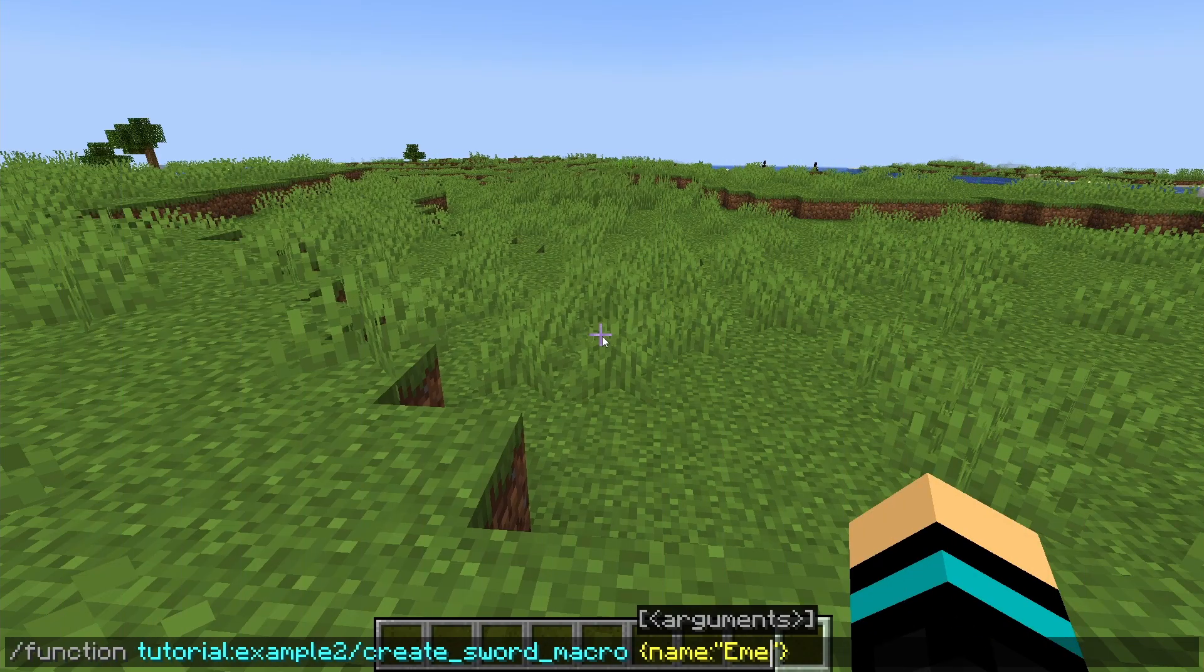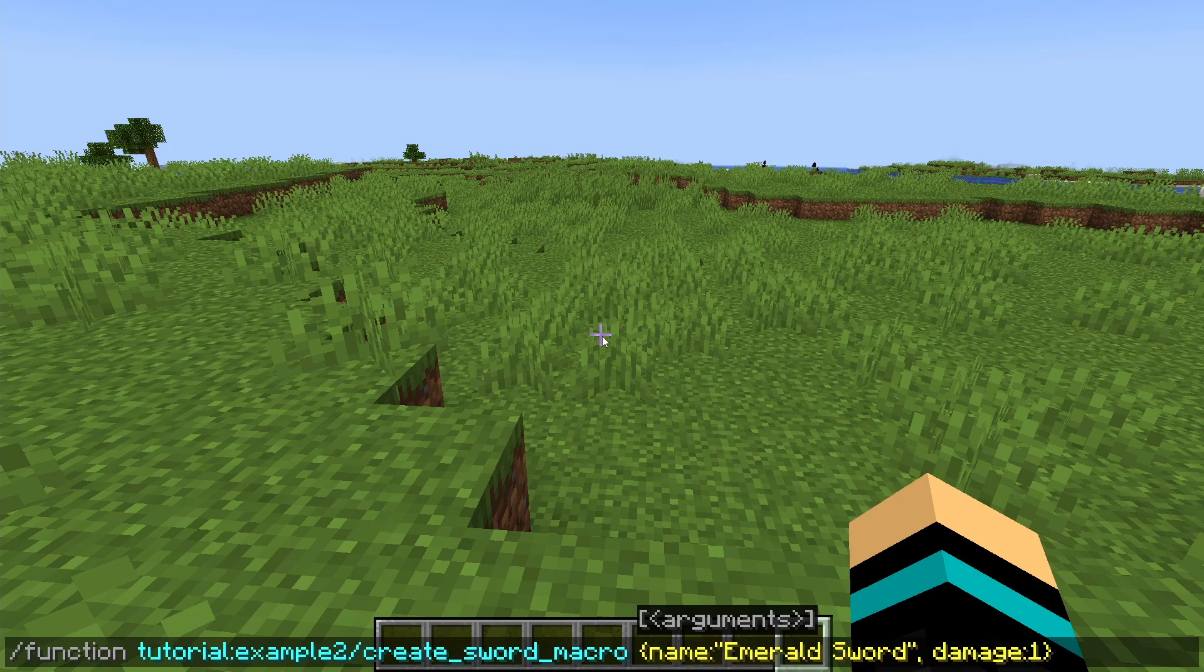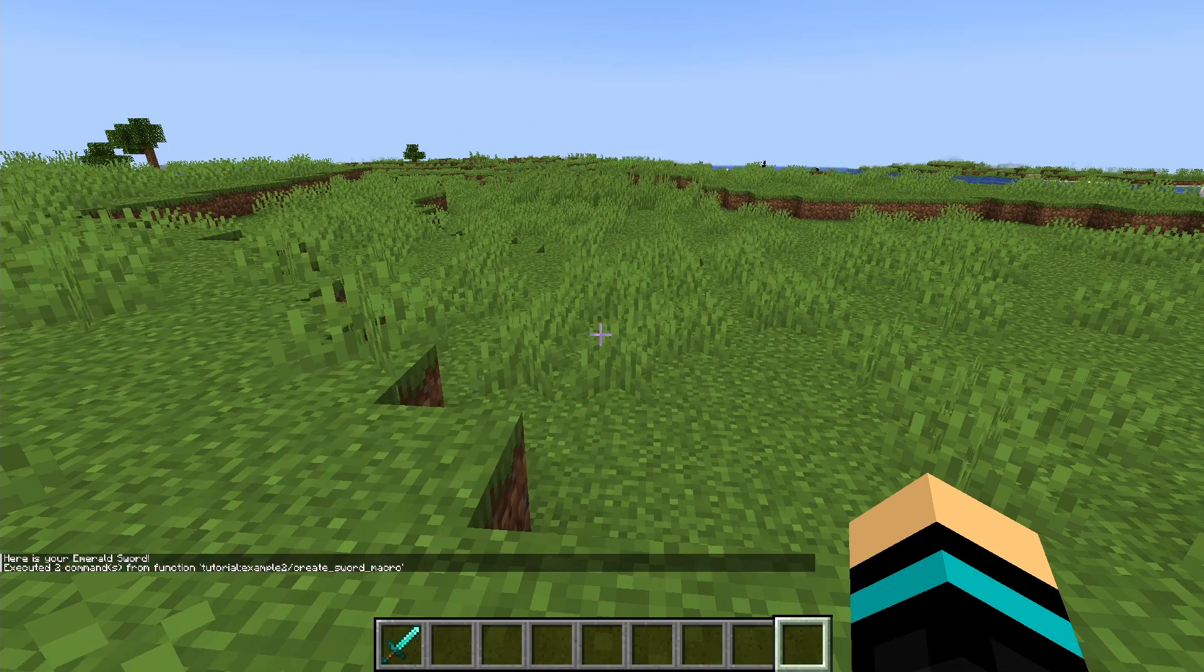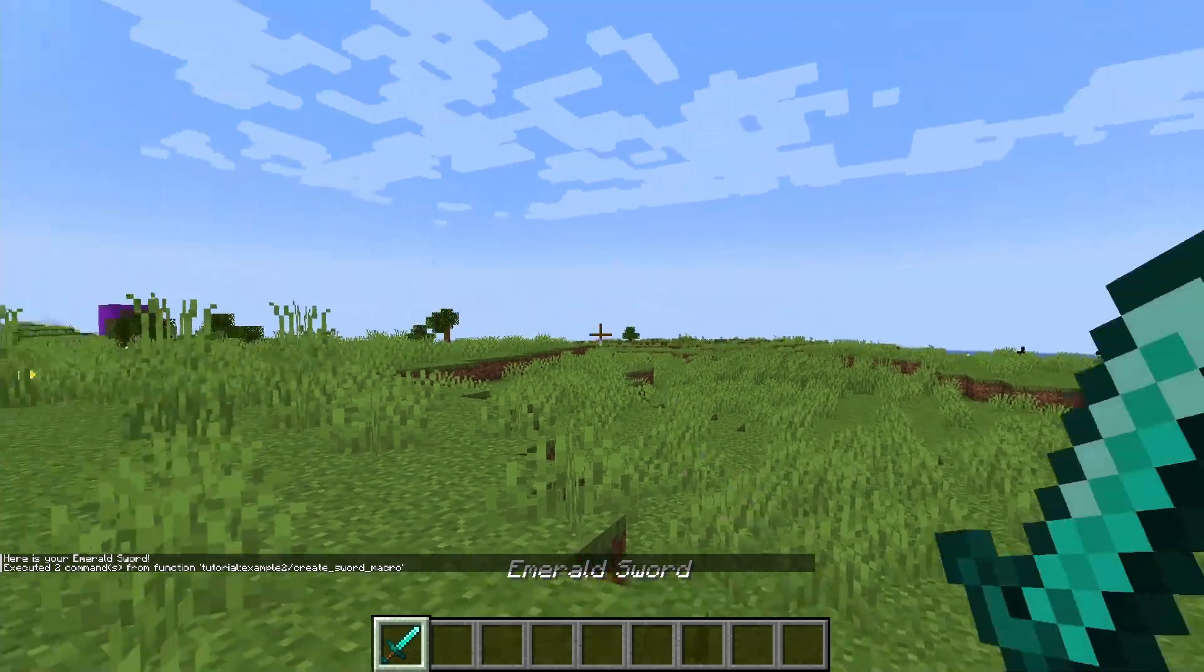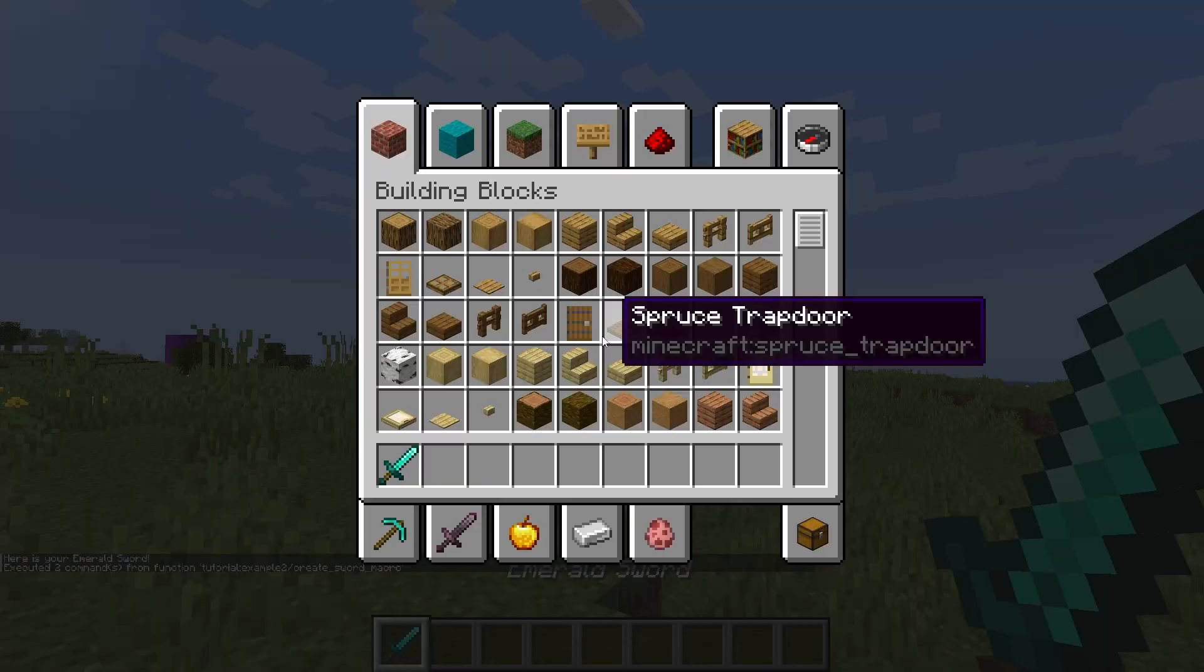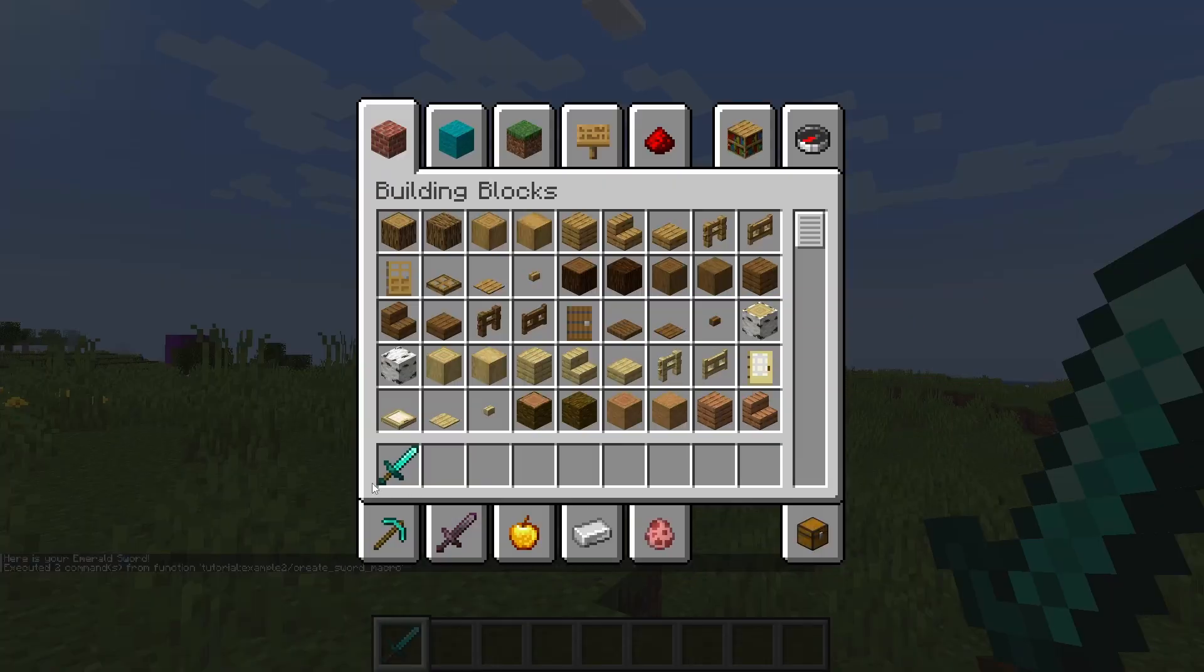So let's try that out. I'll call it emerald sword. And it does 15 damage. Why not? Okay, great. It worked.